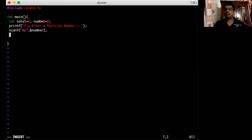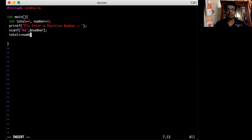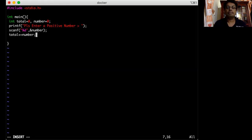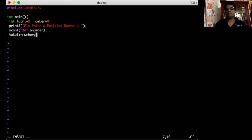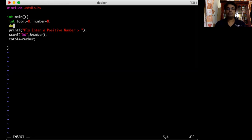I add to total using 'total += number'. So total plus number is assigned back to total. I have to do these statements until the number is a positive number, so I put them inside a do-while loop.